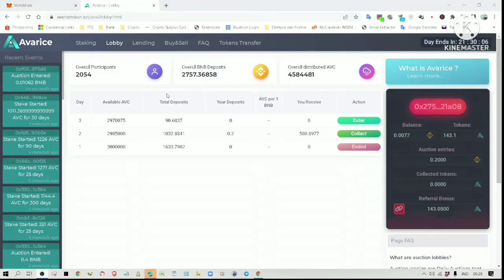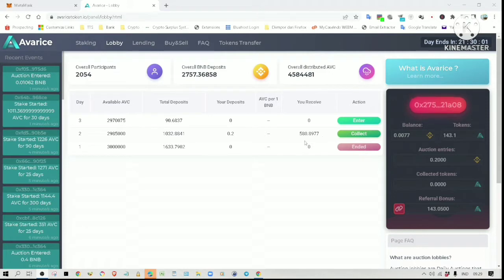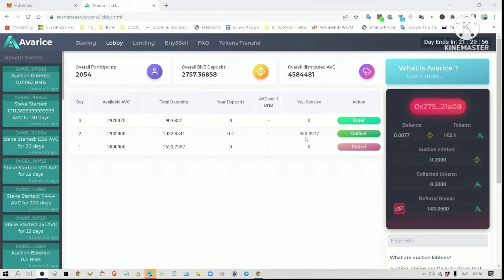Hi everyone, I just want to bring another update on Avarice project. As you can see, the Day 2 auction I participated in has ended. My 0.2 BNB deposit has earned me 580 tokens.